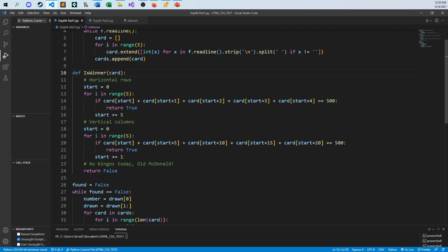Bingo! And I do the same now with the columns, but columns are every five elements. Every time I move over, I move over one, but it's the same rule. As long as I can find five values in a row that sum up to 500, I return true. But if I fall through, there are no bingos because the horizontal rows and vertical columns all came back negative.